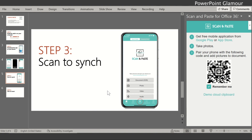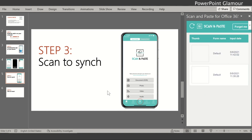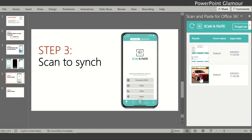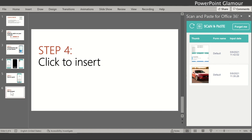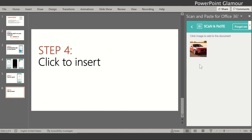As soon as you scan the QR code, your app gets synced with your computer. The code will disappear as soon as it's scanned — just give it a moment. The code has now disappeared because I just scanned it with my phone. The computer is synced with the app, and you can see all your scans appearing. Just click on the image to insert it into your slide.